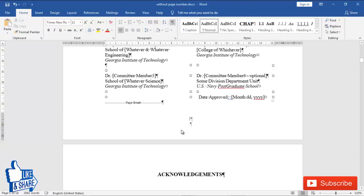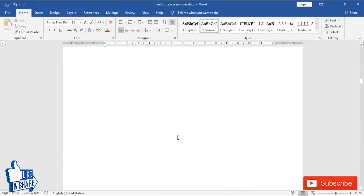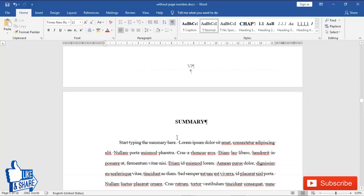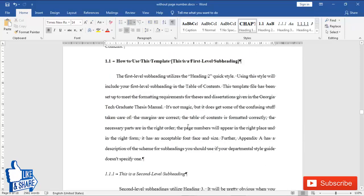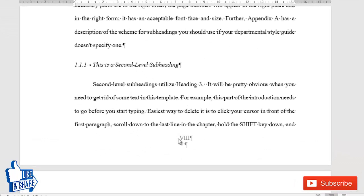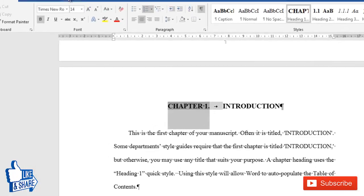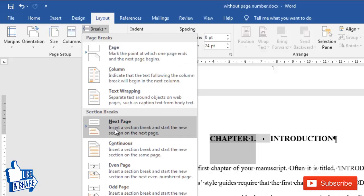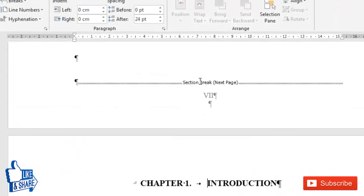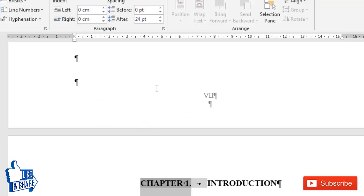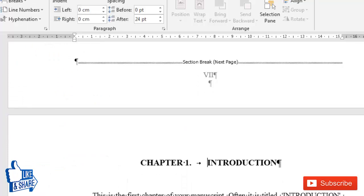Now when I come to the start of the main thesis — Chapter One — I want the page number to start again from one, and it should be regular numbers, not Roman numerals. So again I'll tell Word this is a different section. Go to Layout and click Next Page to create a section break here. You can see there was no section break before, but now we've added one so we can do completely different formatting for this section.